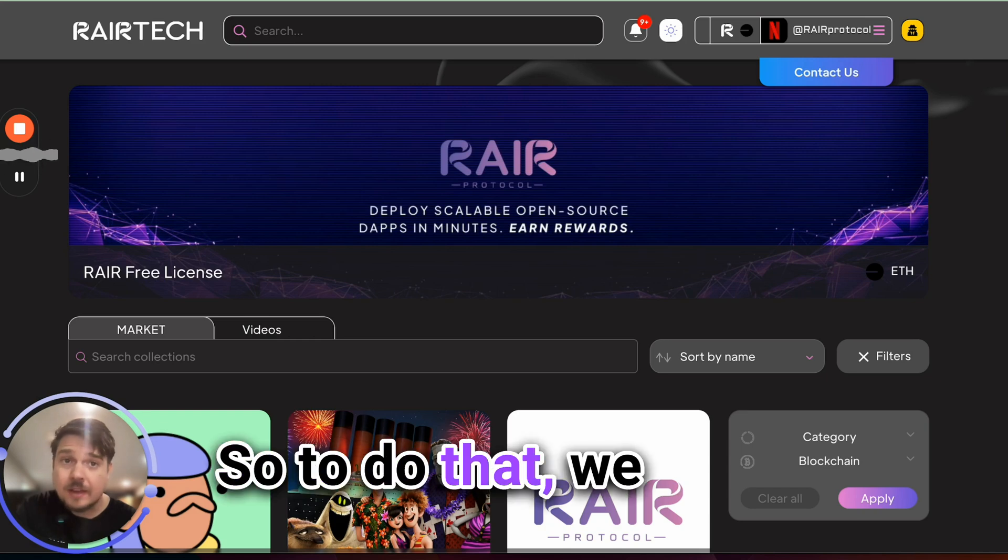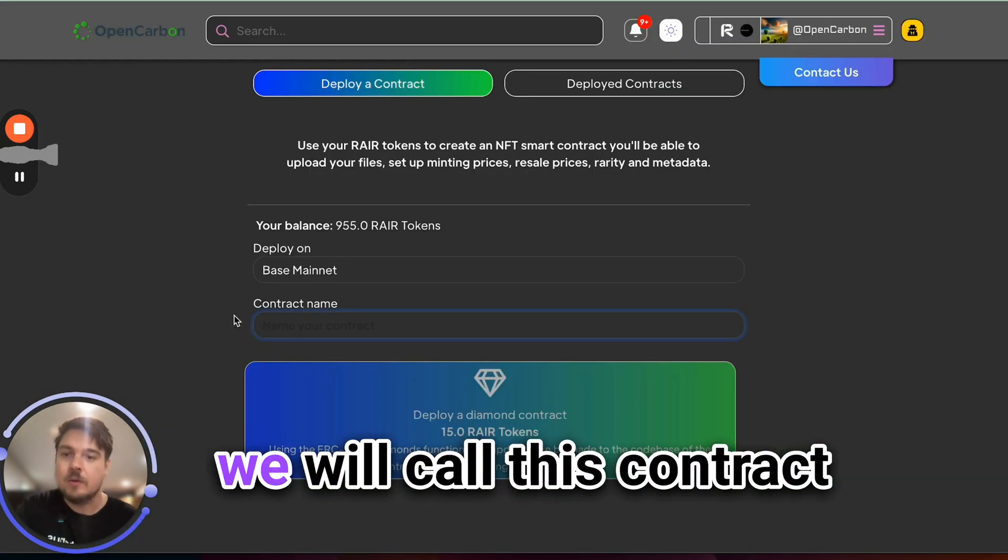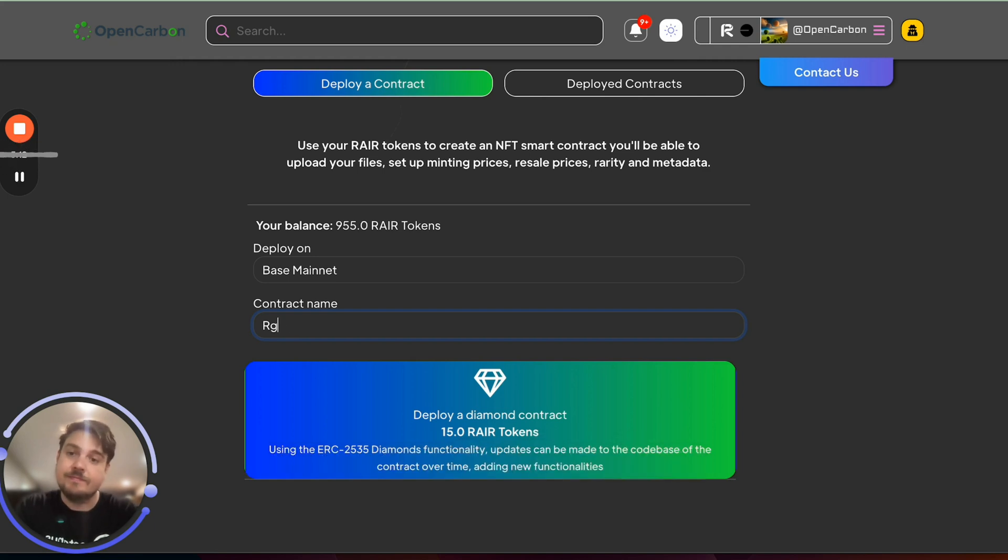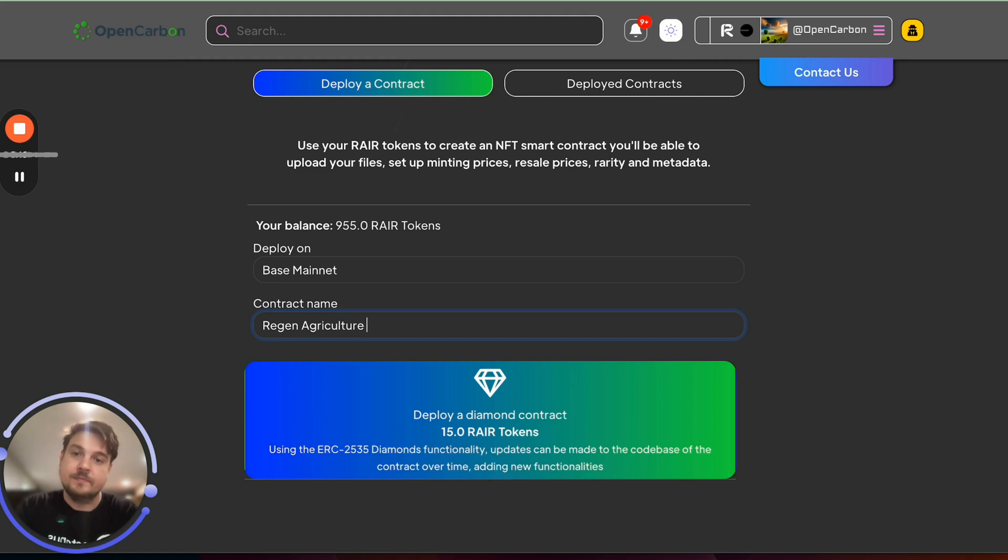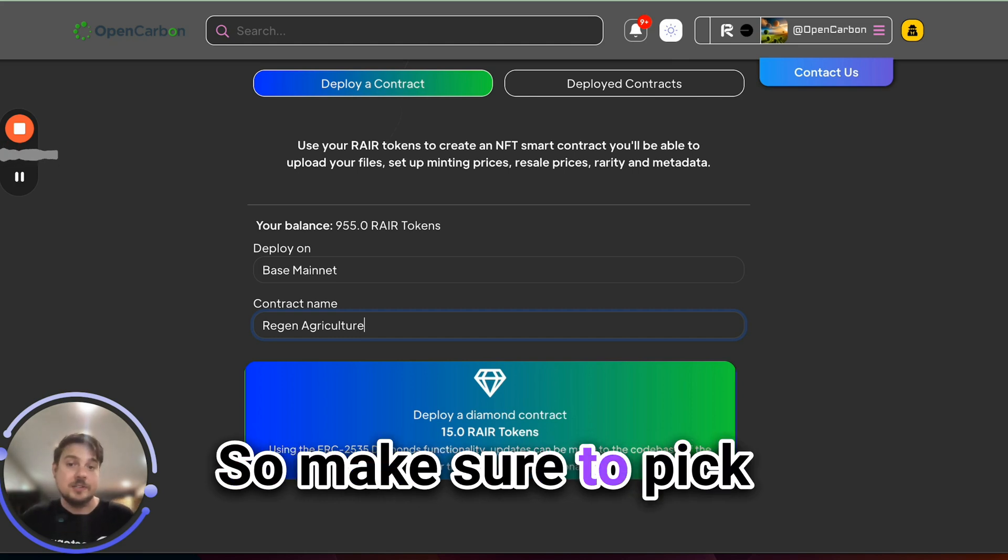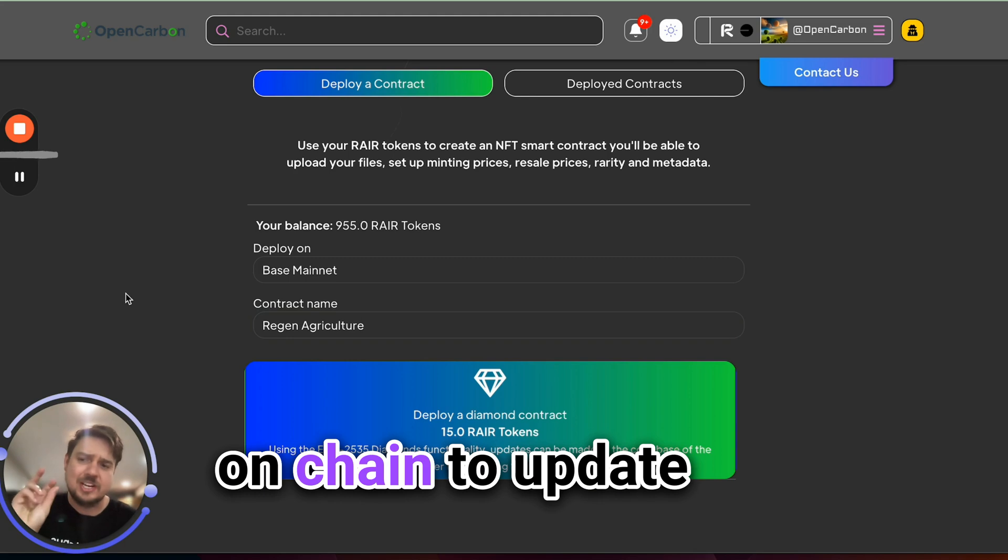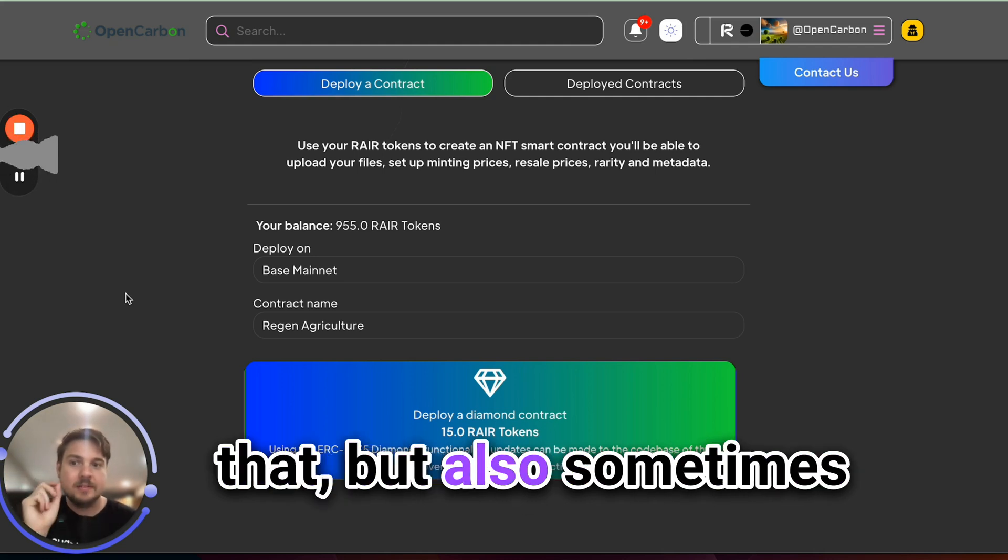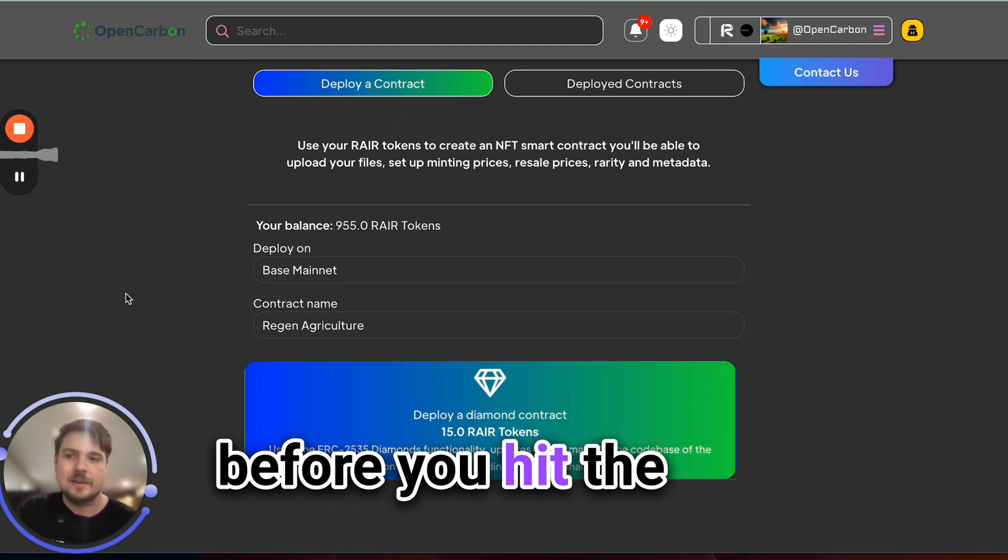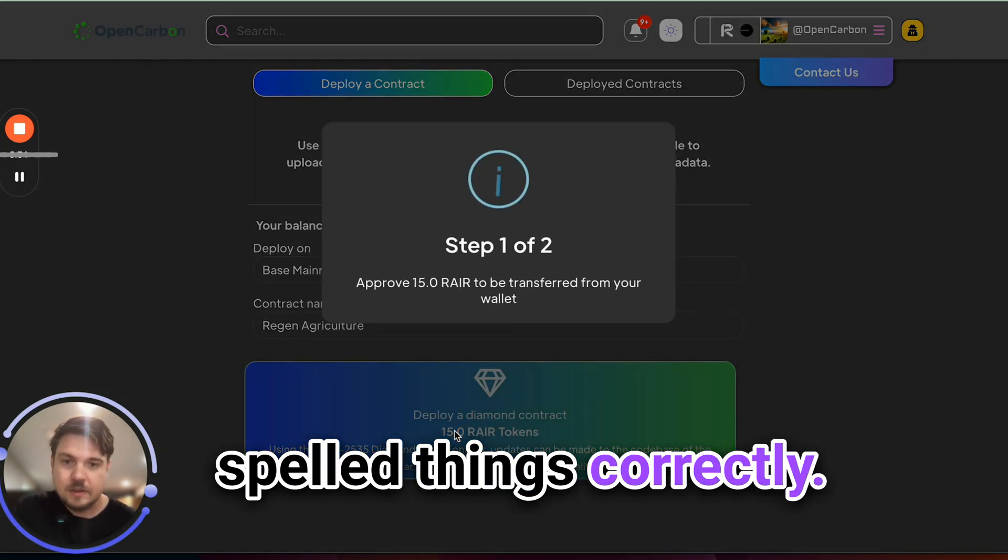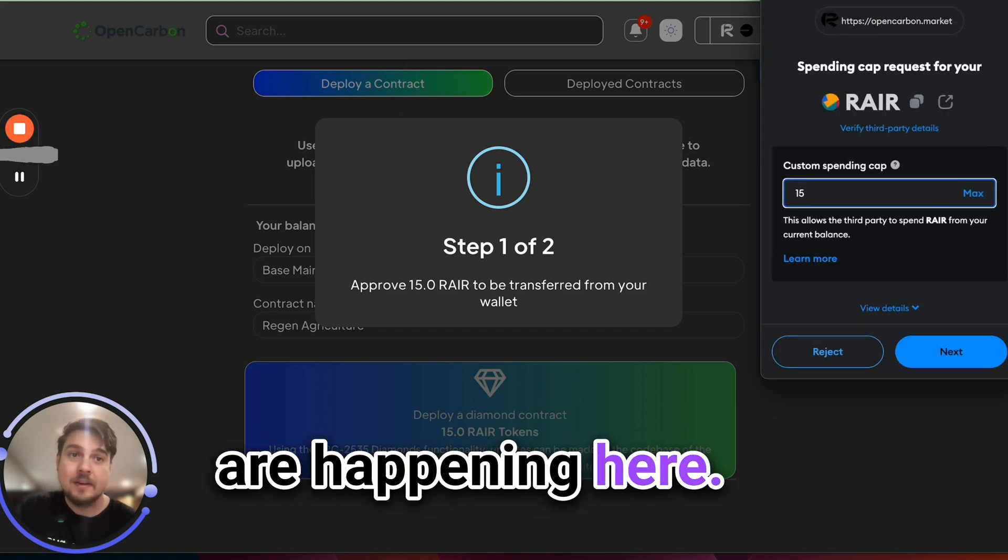So to do that, we need to know what we want to make first. So we will go here and we will call this contract, regenerate region agriculture. It can be anything, but this will be what shows up on chain. So make sure to pick something good and spell it properly. Also, it's quite difficult on chain to update and rename things. Sometimes you can do that, but also sometimes it's hard coded forever. So be careful before you hit the button that you have spelled things correctly. So let's go ahead and deploy that.